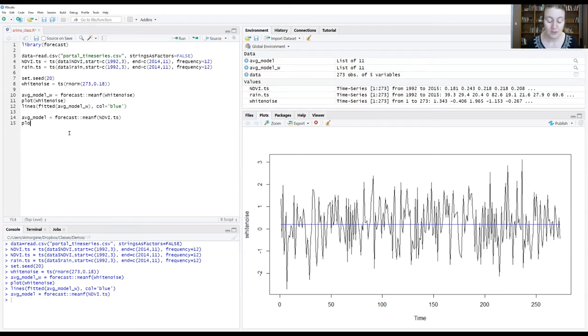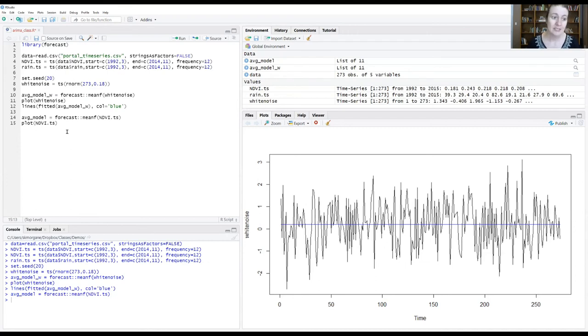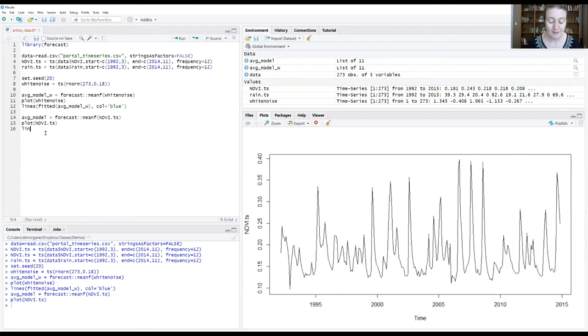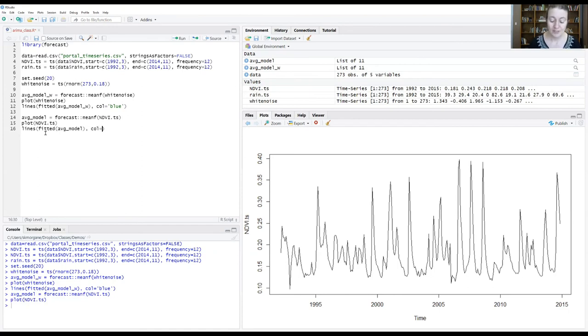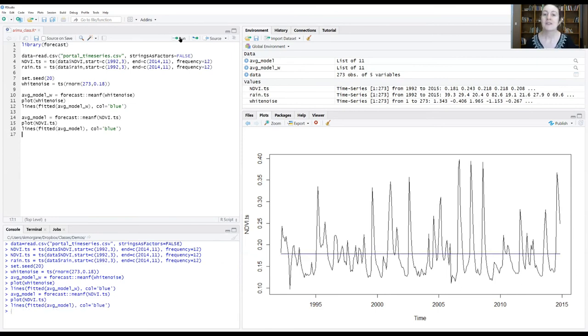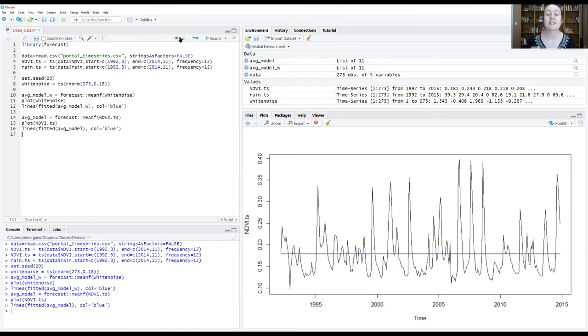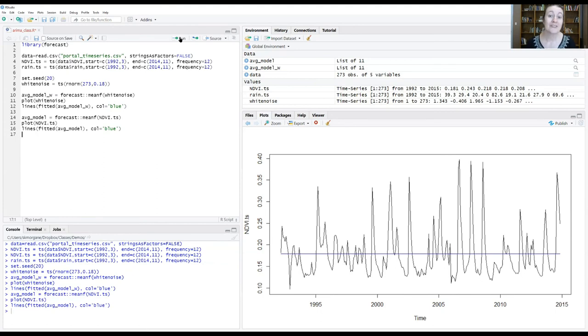And then let's go ahead and plot on top of that the fitted values from that model that were generated. Part of average model. So let's go with blue again. And so this model is just the same because once again, remember that the equation that we are fitting is the mean plus some error. And so all we're going to get is a flat line with time because there is no time component.